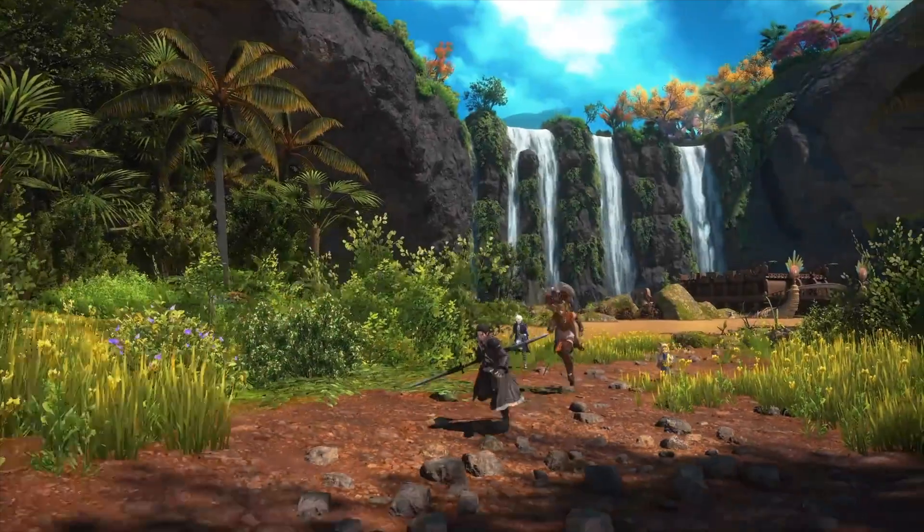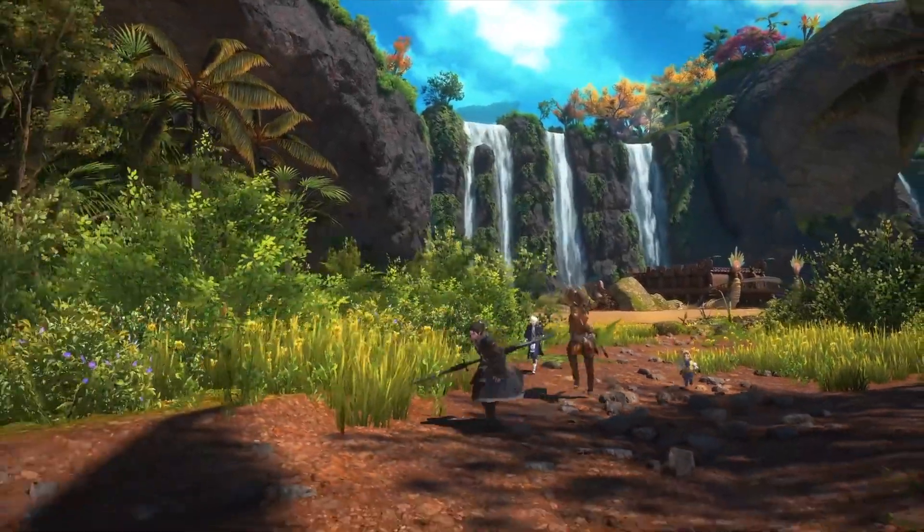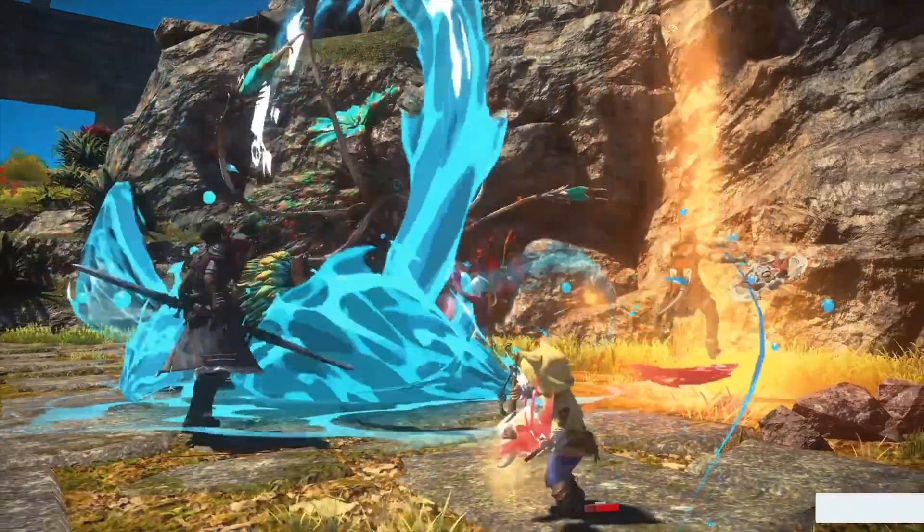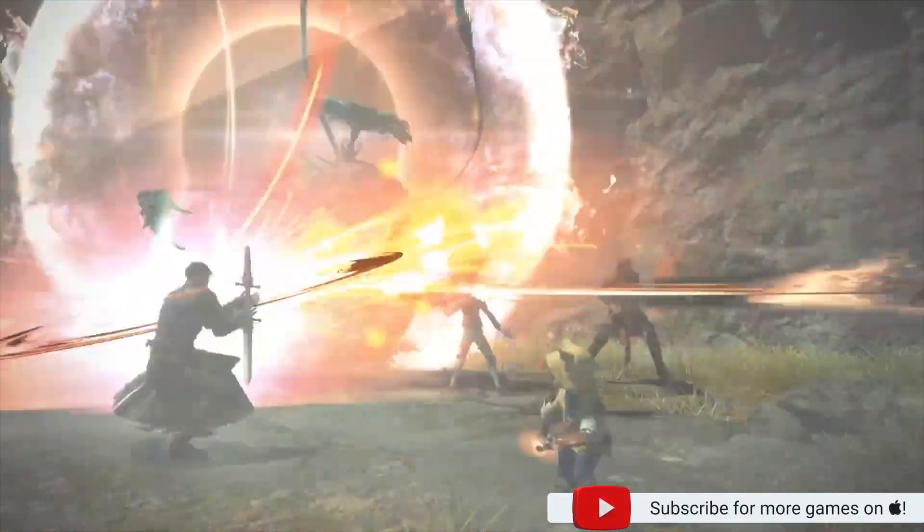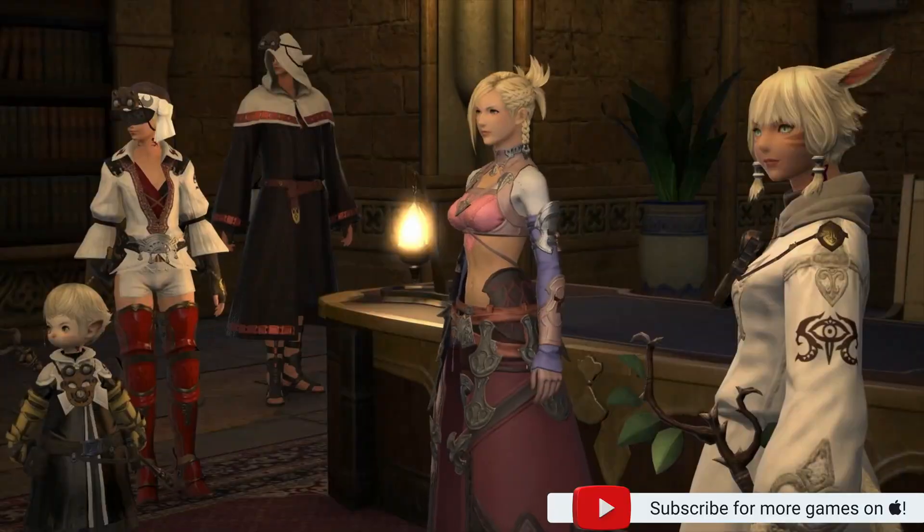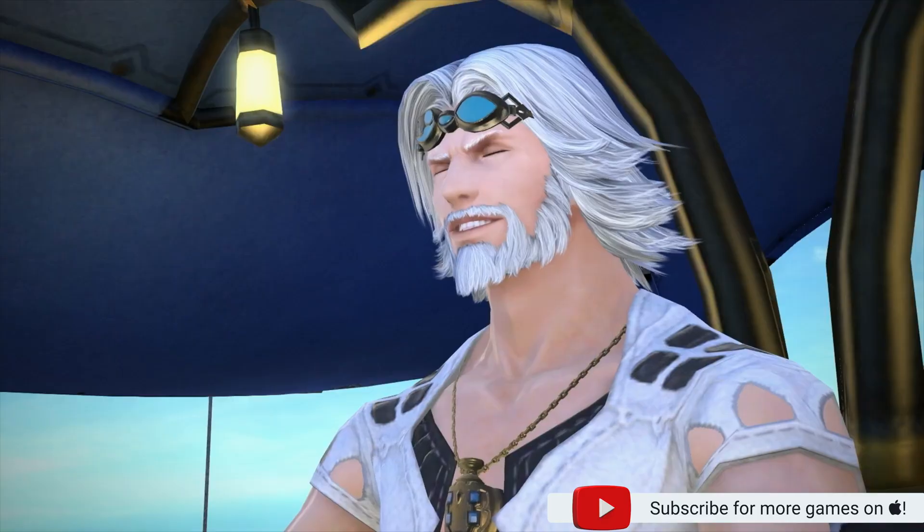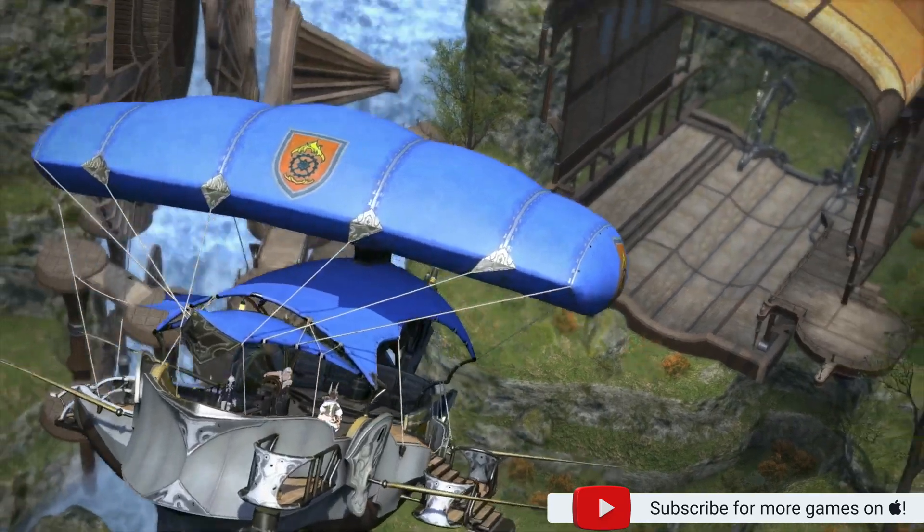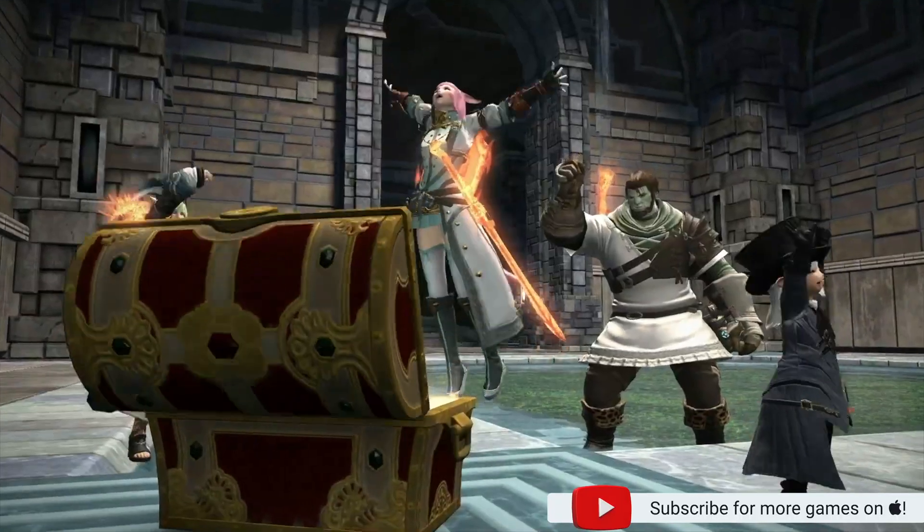Big news! Now is the best time to get into Final Fantasy XIV on Mac. The game is now playable using DXMT.